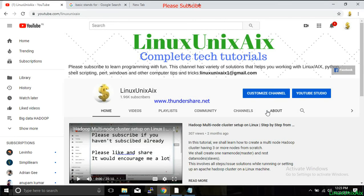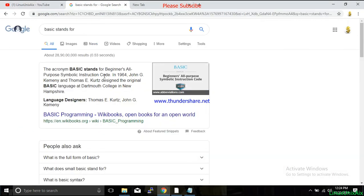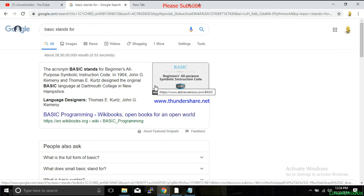Hello everyone, welcome back. It's a fine weekend and it's been a while since I shared any tutorial, so let's do something today. I was planning to talk about this old language called UniBasic, which is a language developed in 1964. It stands for Beginner's All-purpose Symbolic Instruction Code, and was mainly designed for students to write simple programs and simple instructions to the computer.